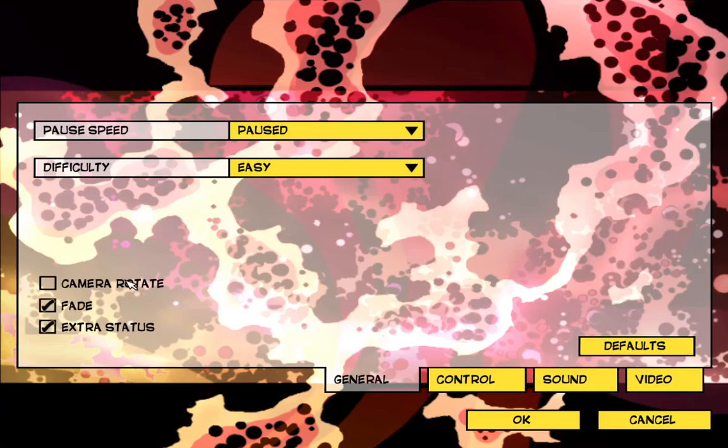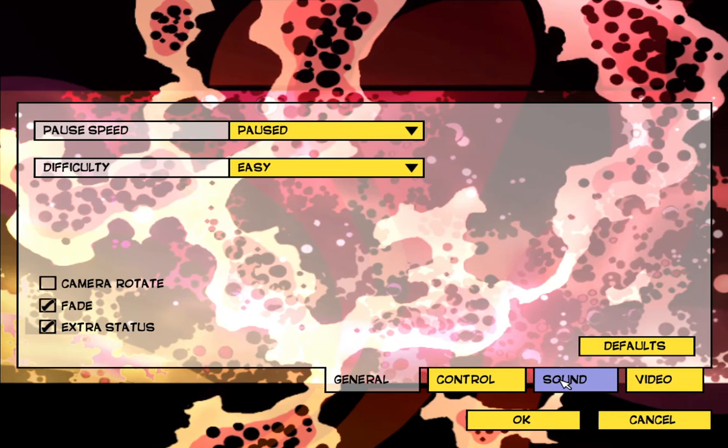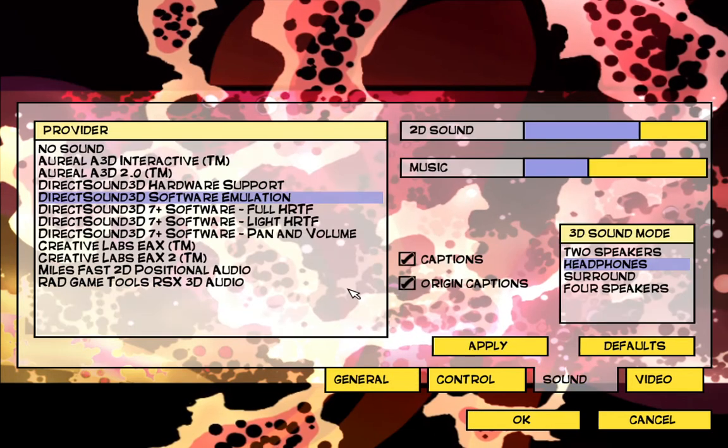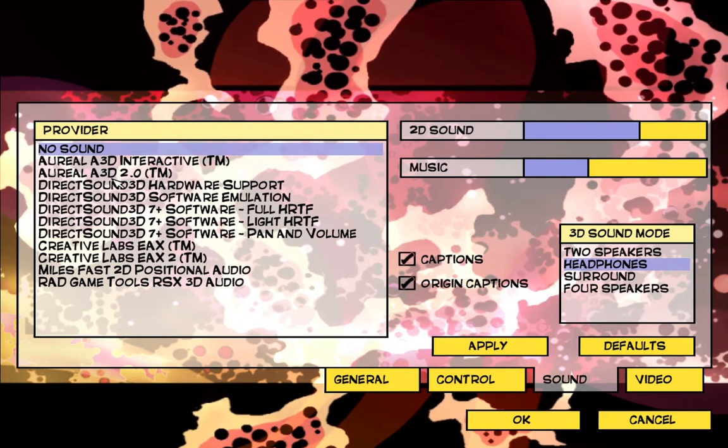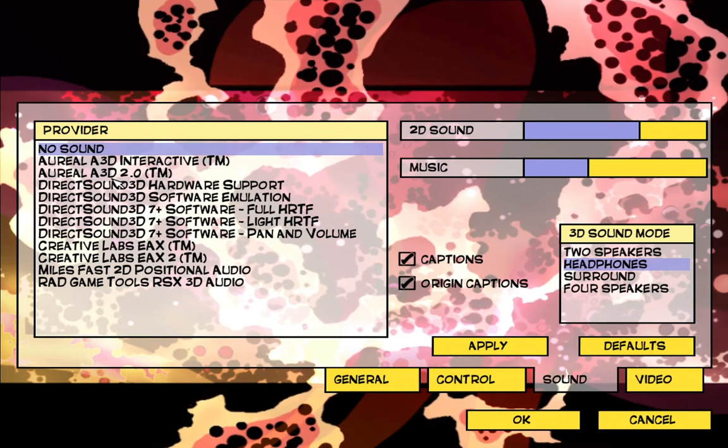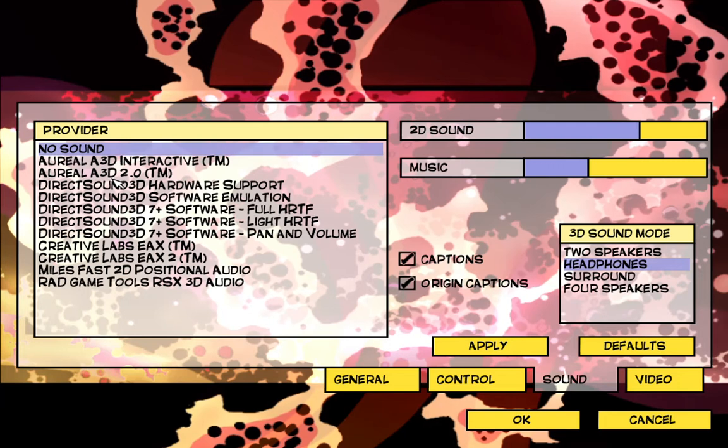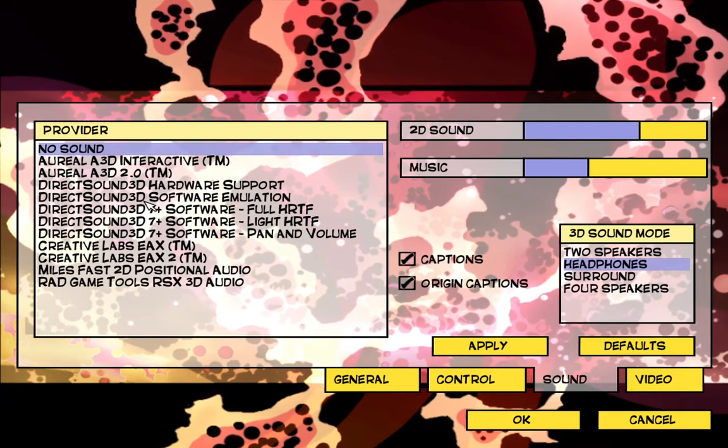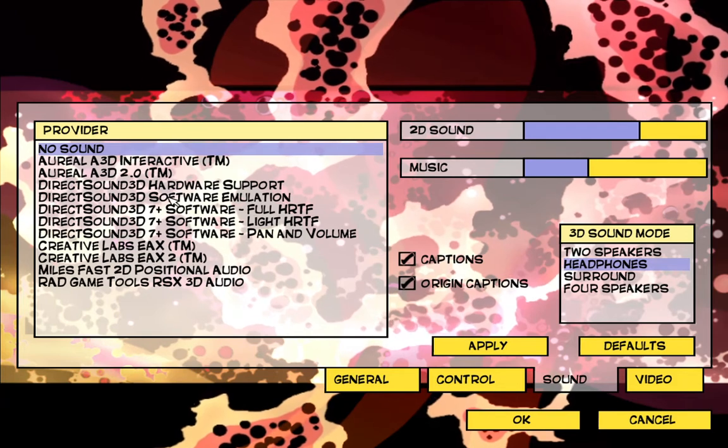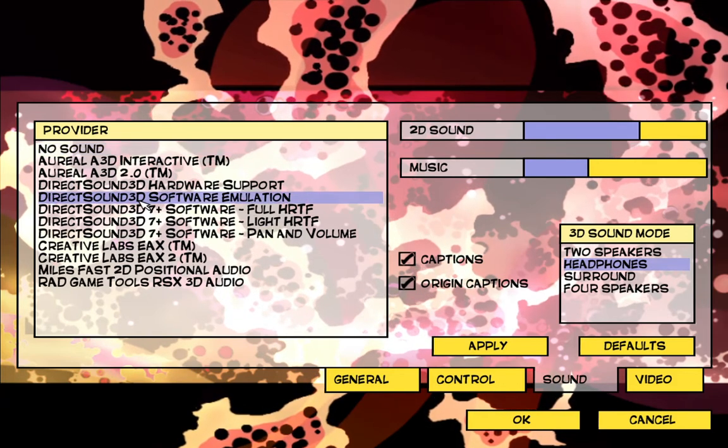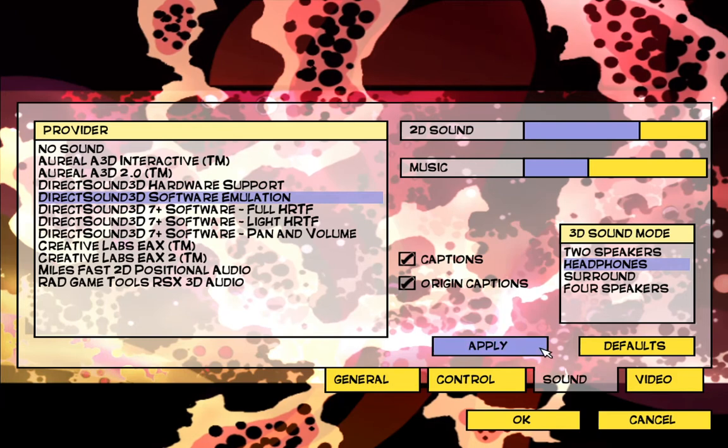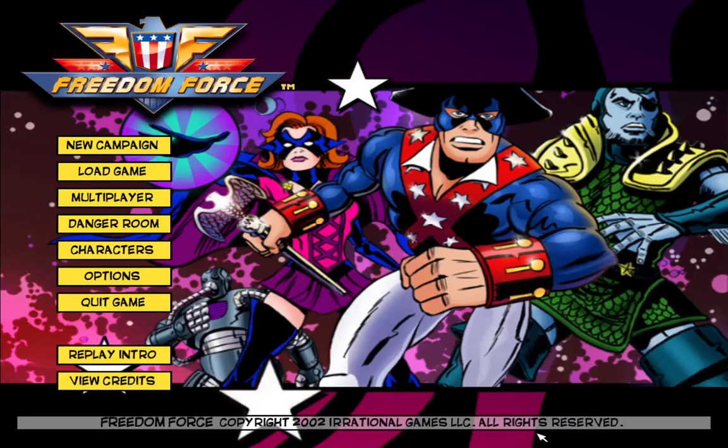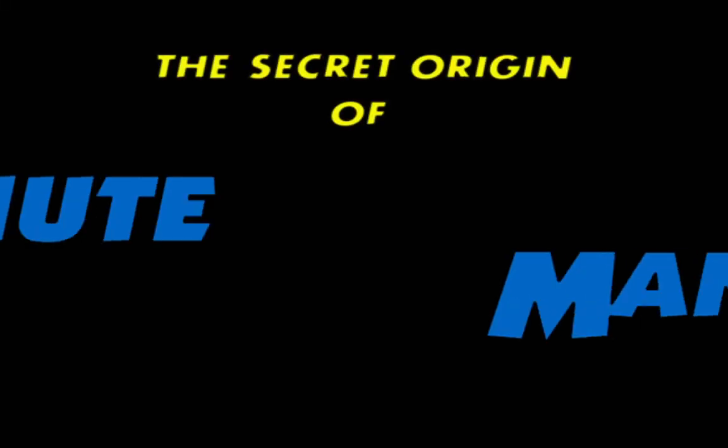Now sometimes I noticed after I did that, the sound turned off. It defaulted to no sound. Just go to DirectSound 3D Software Emulation, just apply it and you'll get your sound back and it'll work perfect. I'll just show you really fast here.